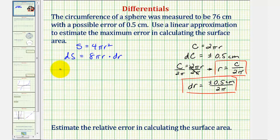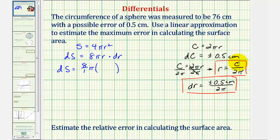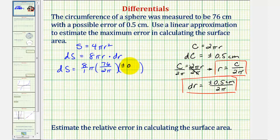So dS is equal to 8πr · dr. We substitute r = 76/(2π) since the circumference is 76 centimeters, and dr = ±0.5/(2π). This product will give us the error when calculating the surface area if the error in measuring the circumference is plus or minus 0.5 centimeters.